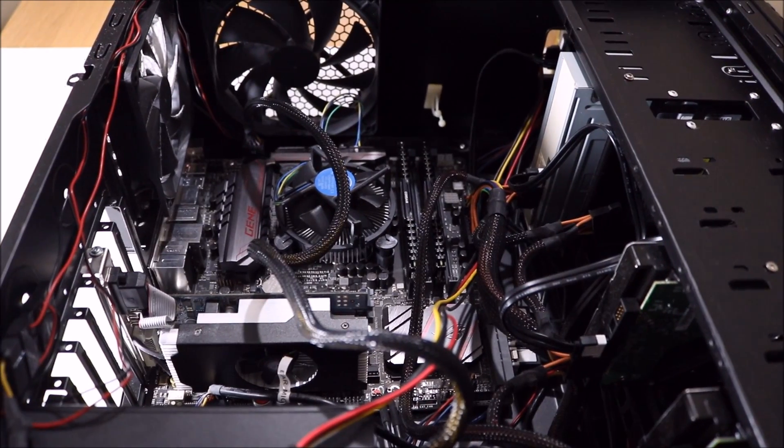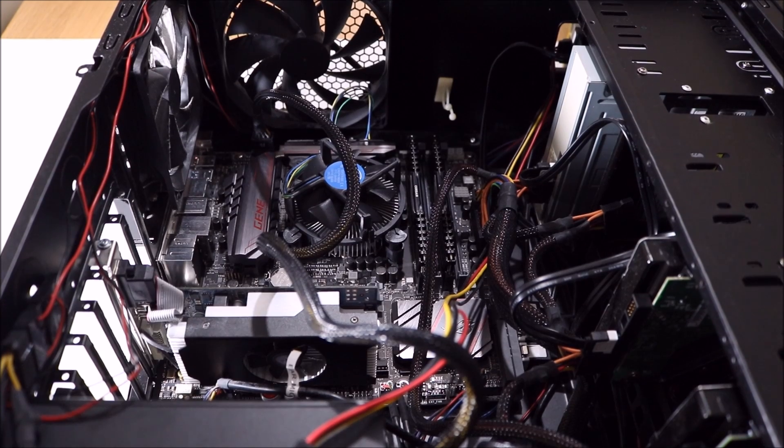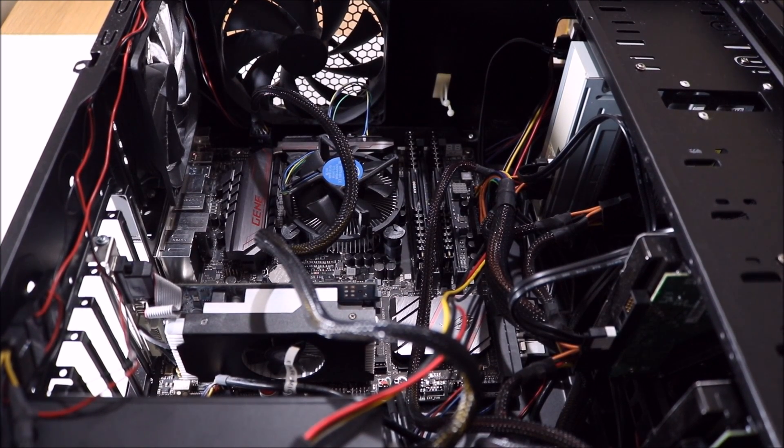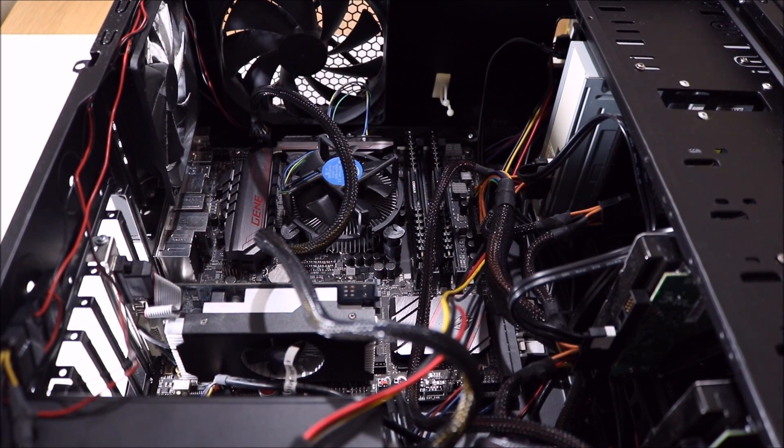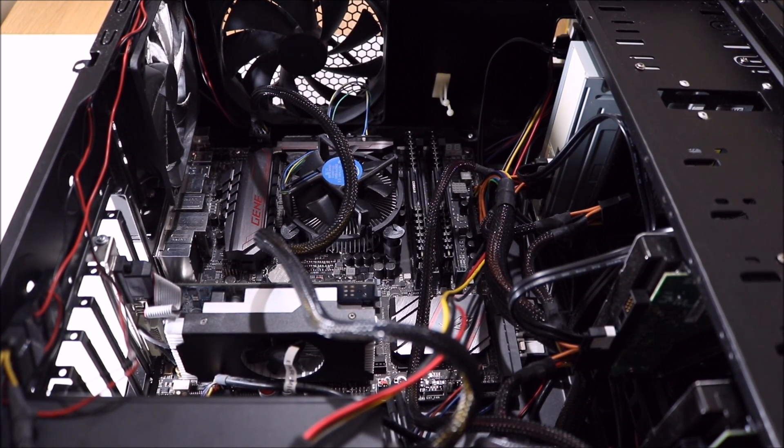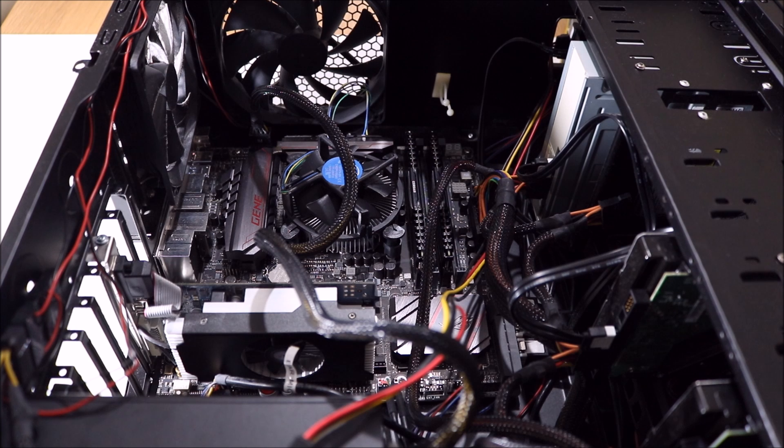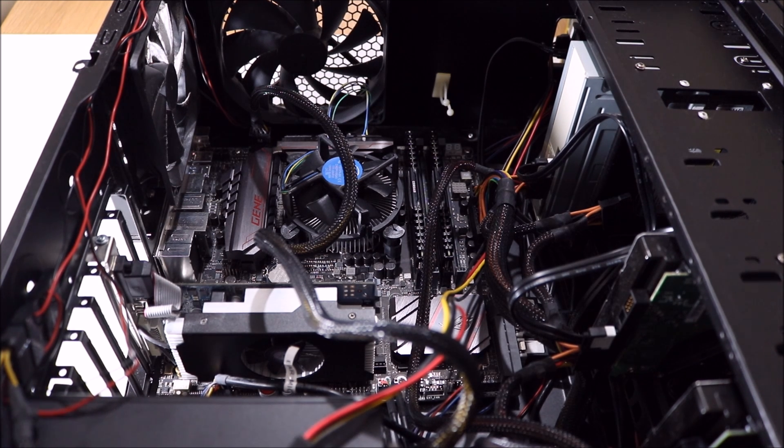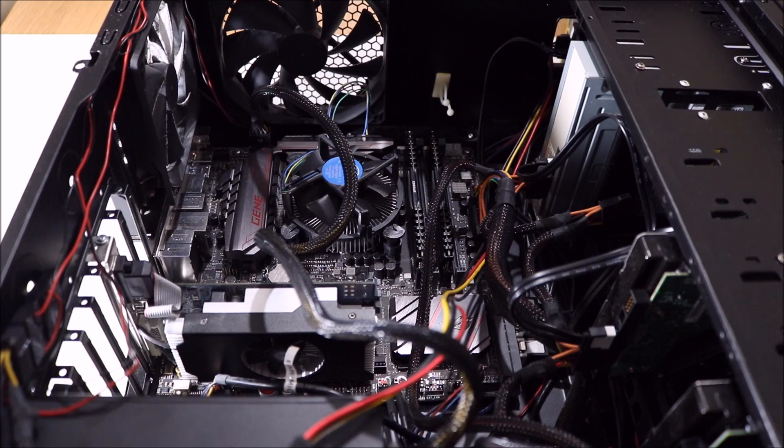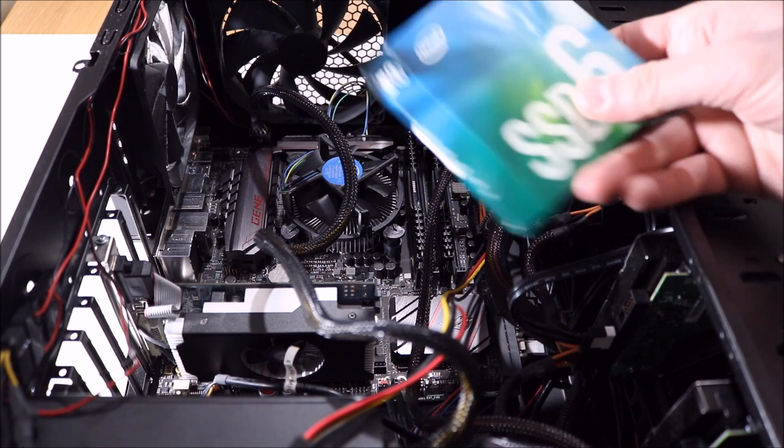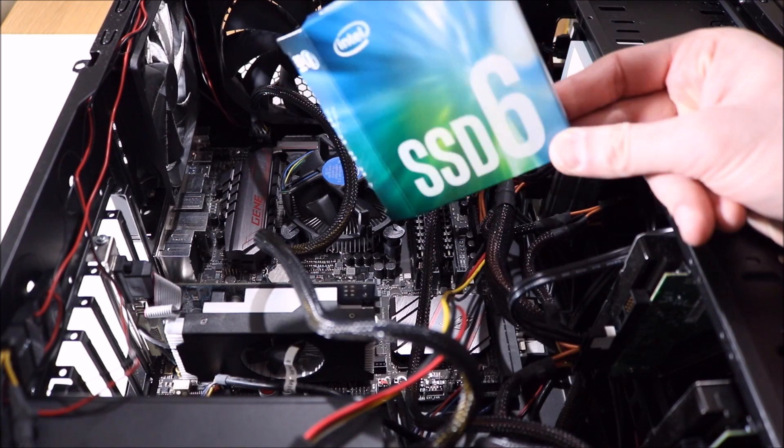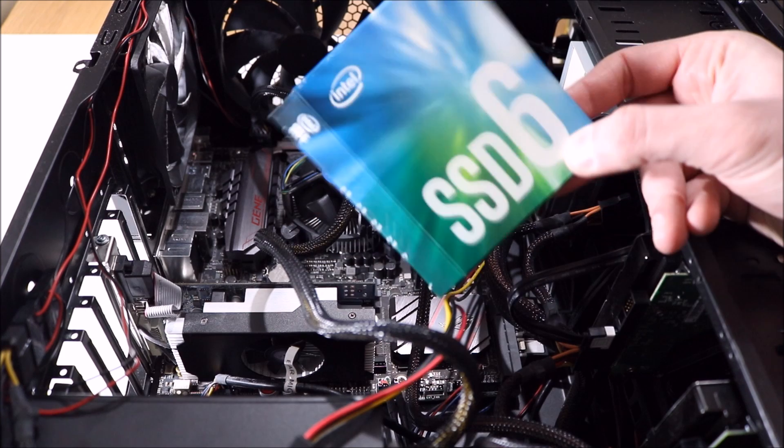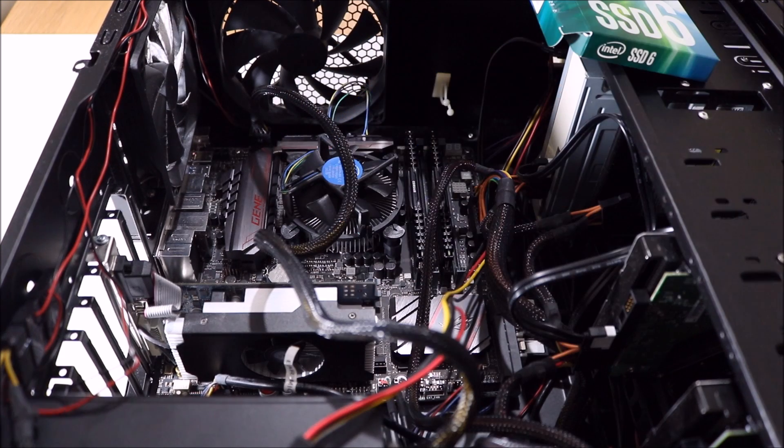So guys, that pretty much concludes my M.2 SSD installation on my PC. Hopefully we'll be able to improve my editing and the speed in which I can render my videos. I'll include a link in the description for the SSD and the RAM if you want to take a look at them.